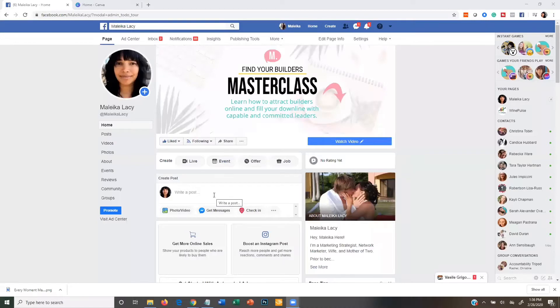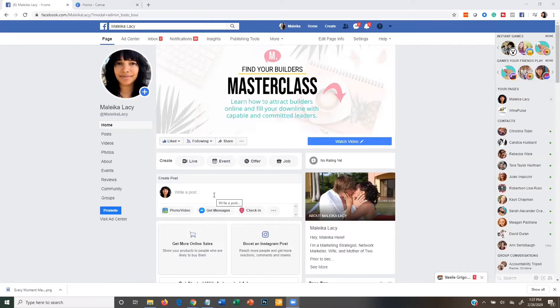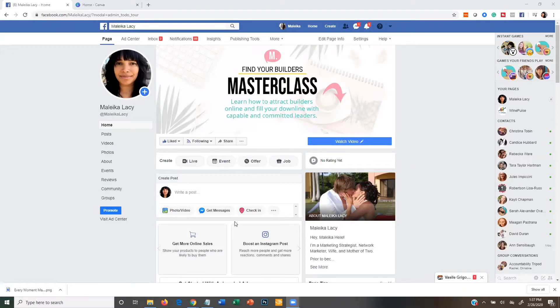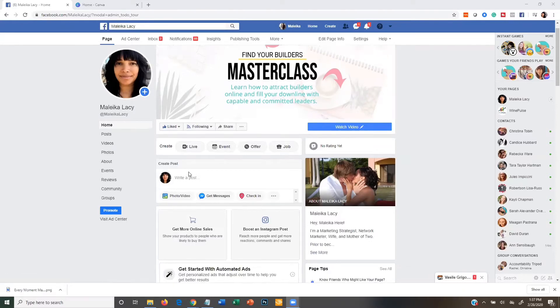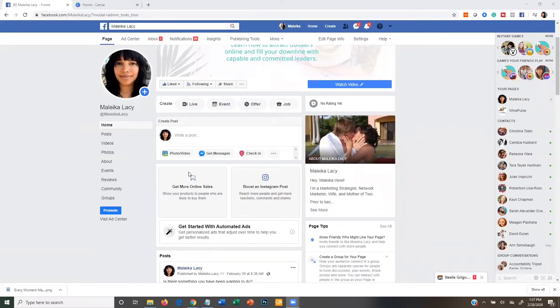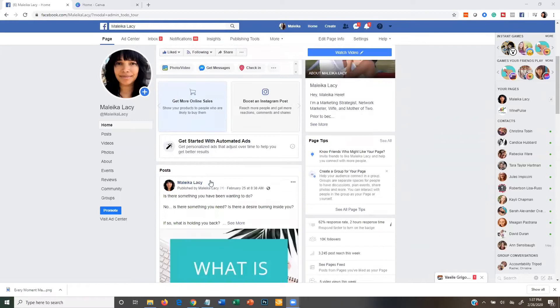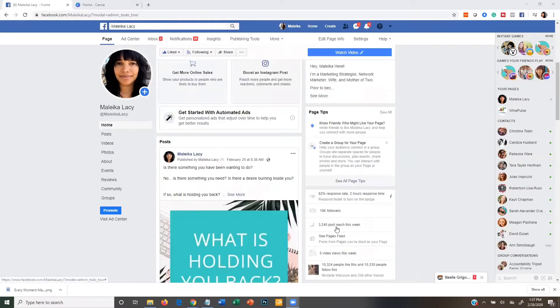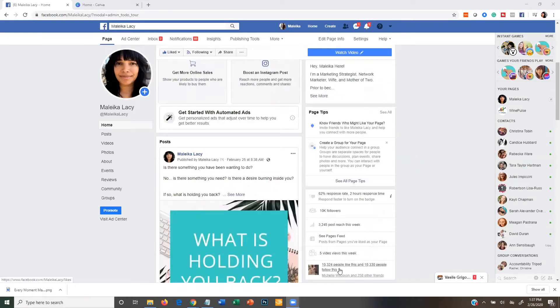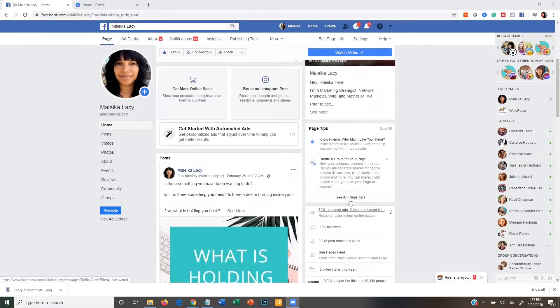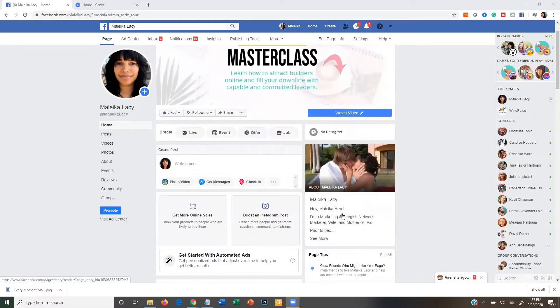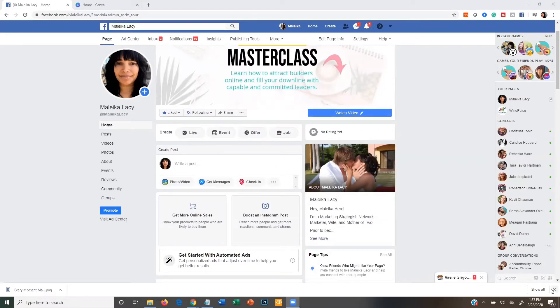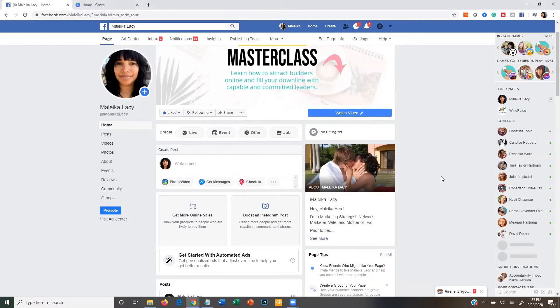The first thing we're going to do is go to your Facebook business page. My Facebook business page is called Malika Lacey and this is it right here. Now what we want to do is promote this page to get more likes on it. So if you're just first starting out and you don't have a lot of likes but you want to get likes really fast so that it gives your page credibility.